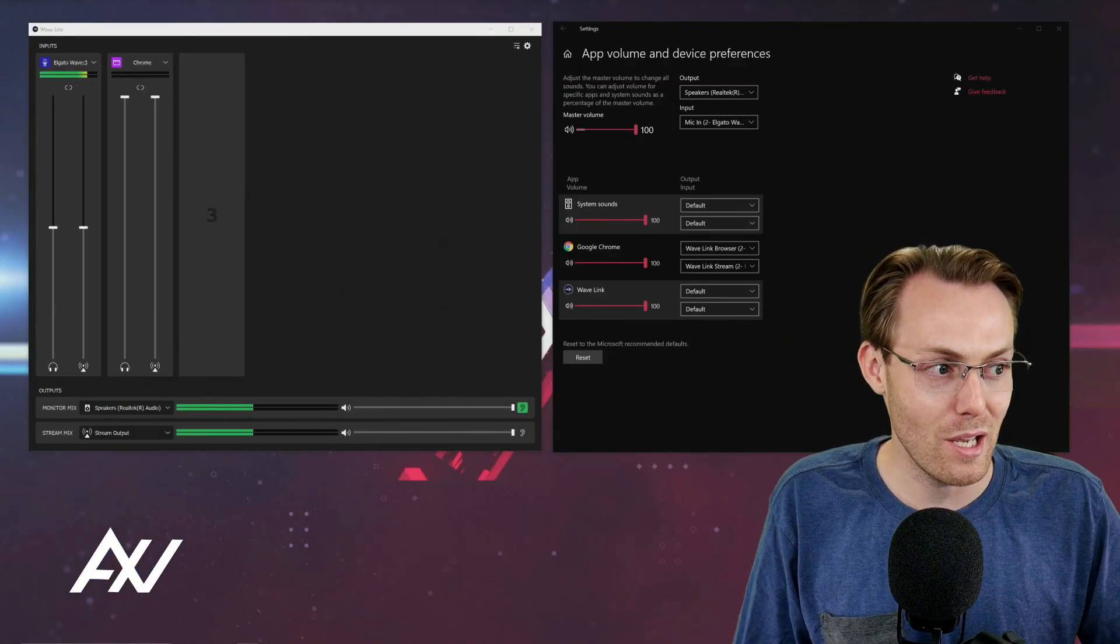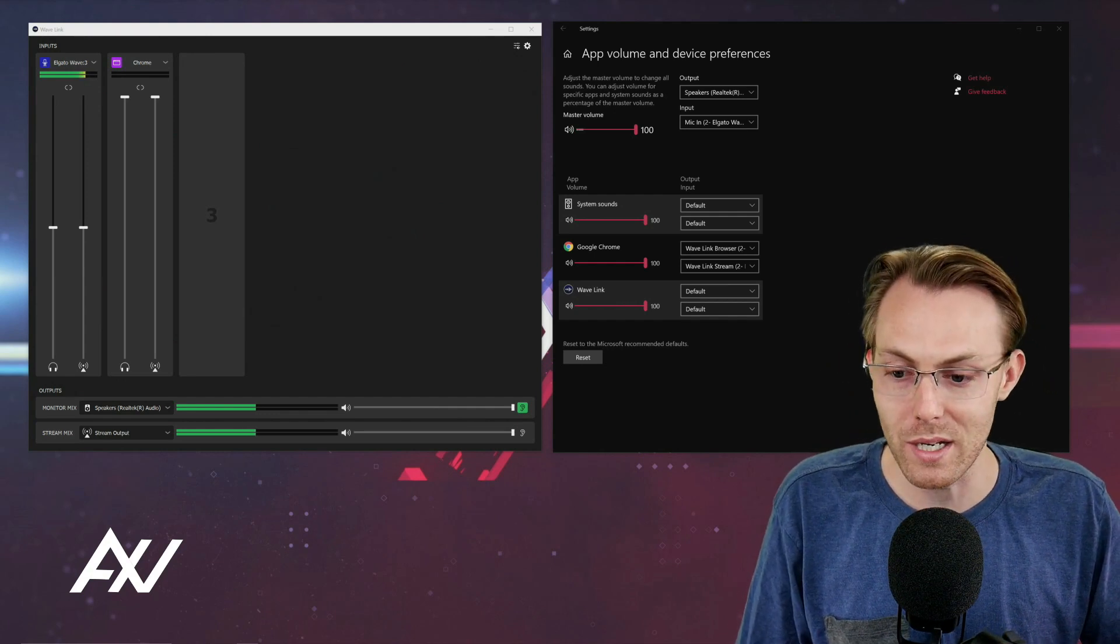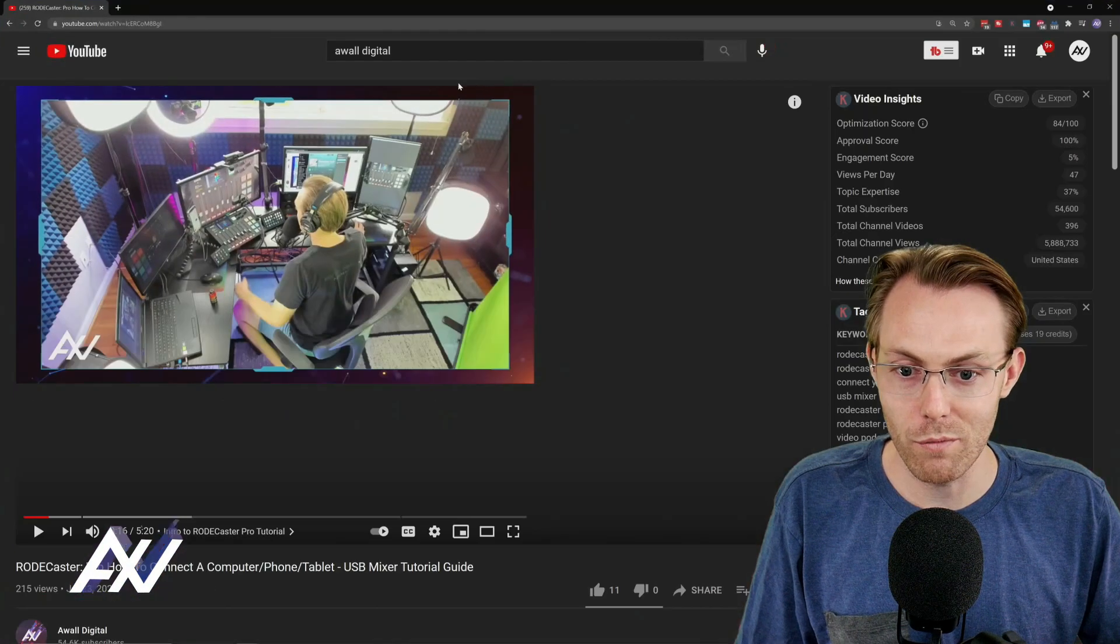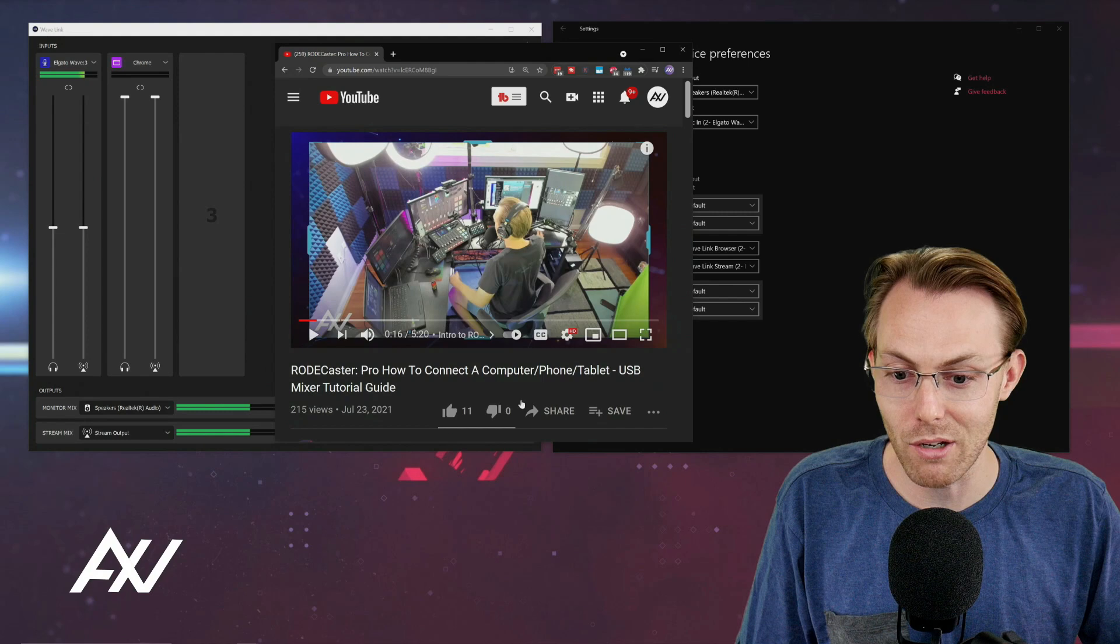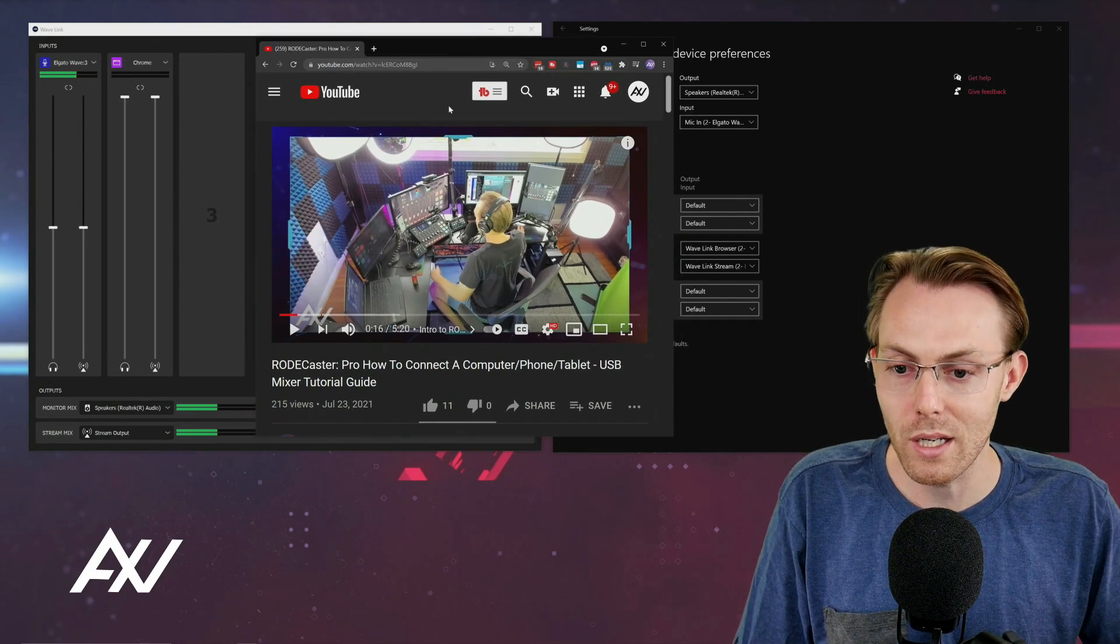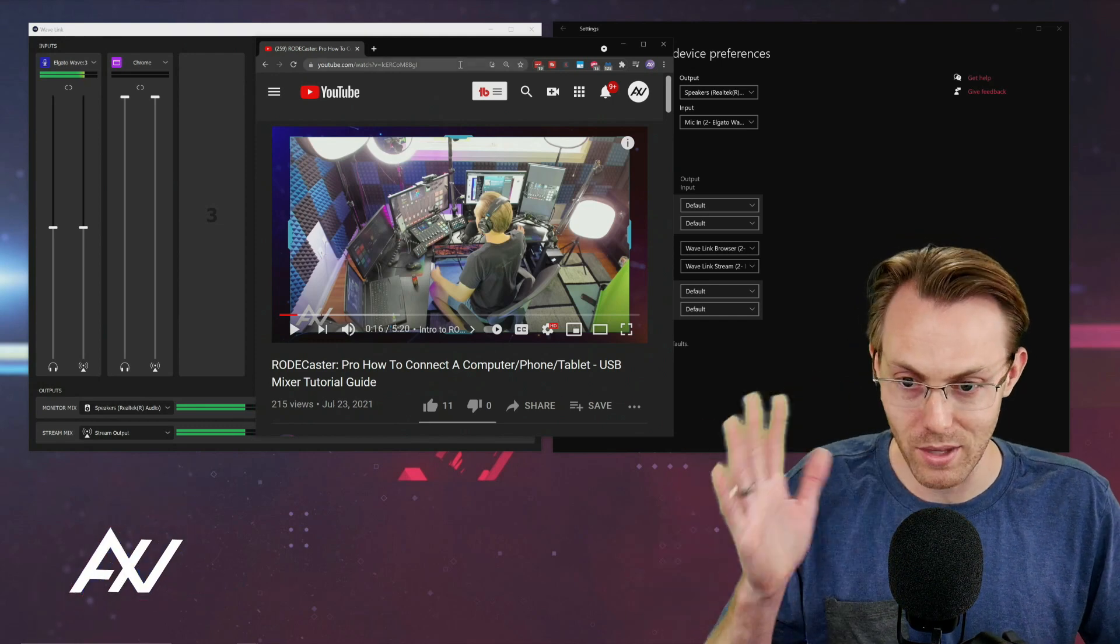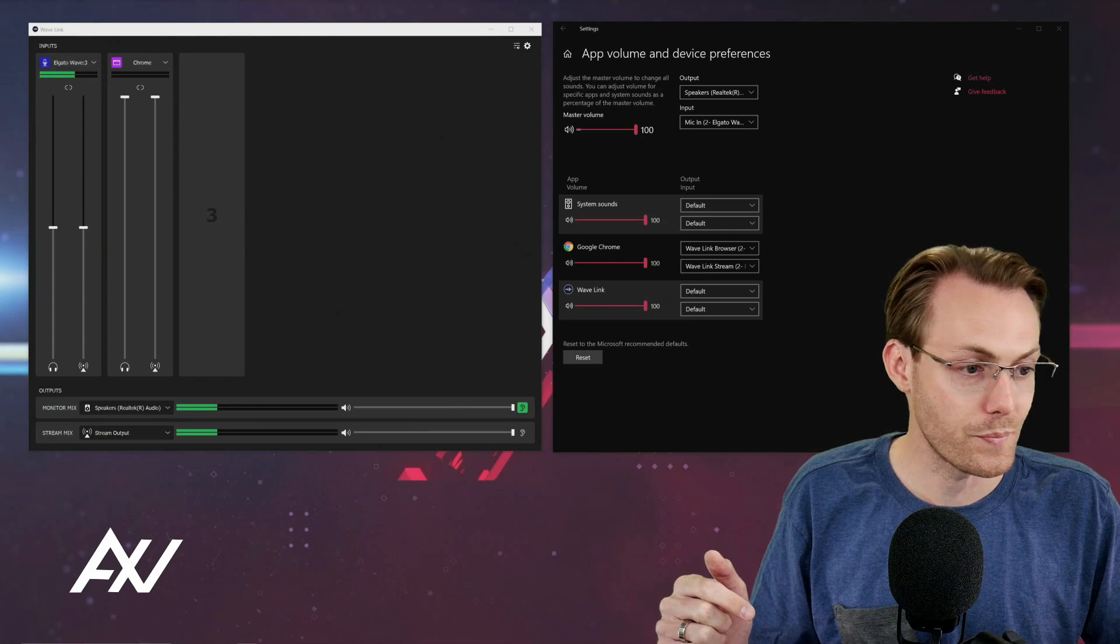So the next step is to make sure that you actually have a browser open that is ready to play something. So I've got just one of my videos on YouTube open here. You can play back anything on the entire internet. YouTube is just an example. I've got it open. It's ready to rock. And it's ready to play something. Make sure you have that step completed before you move to the next step.